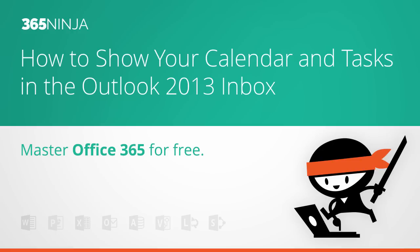There's a lot of options for this, but I'm going to show you today how to view your calendar, people, and tasks in the same pane with your mailbox.